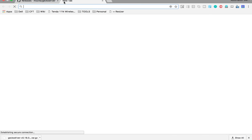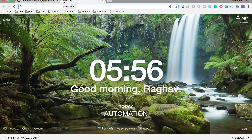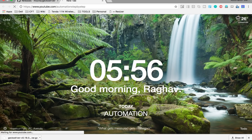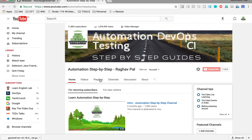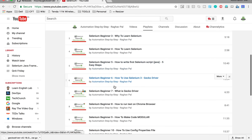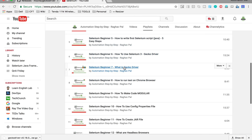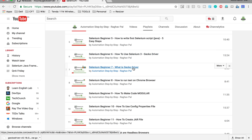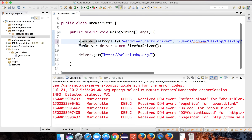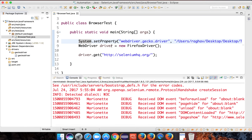If you want more information about GeckoDriver and why we use it, you can go to my YouTube channel 'Automation Step by Step', go to playlists, and find the Selenium playlist. There you will find a session on what GeckoDriver is and how to use it. Also, if you are using Firefox version before 47, you might not need GeckoDriver — you can directly do new FirefoxDriver(). But for Firefox version 47 and above, you will need GeckoDriver.